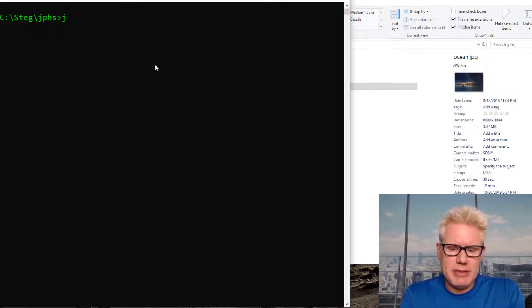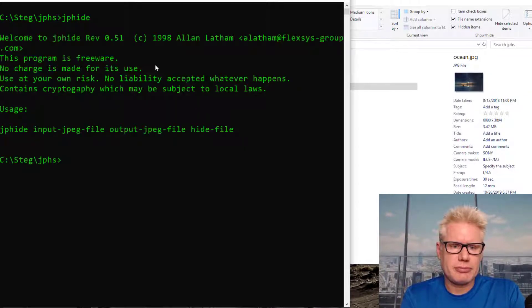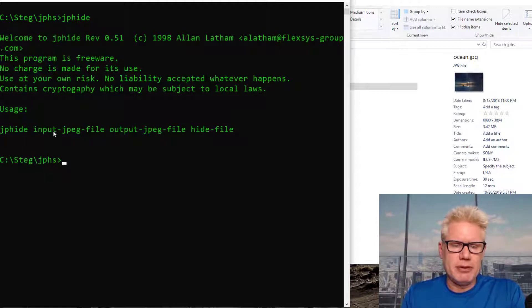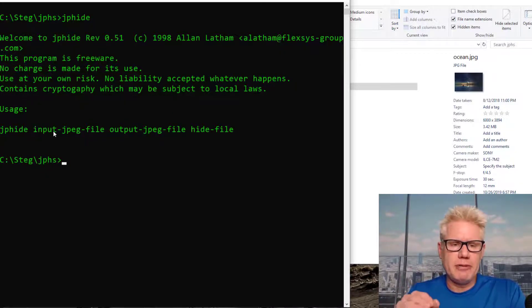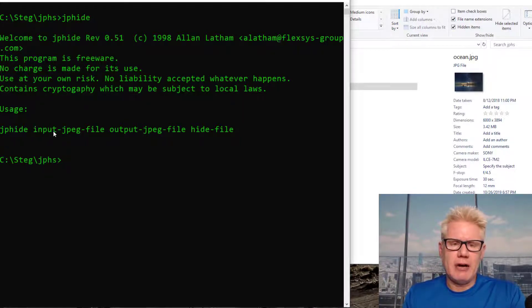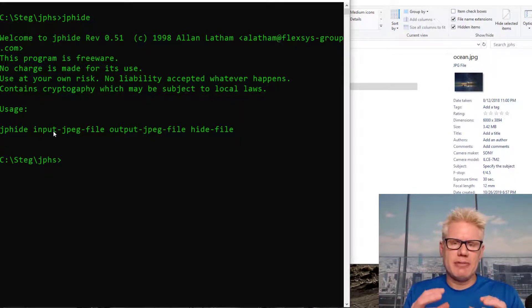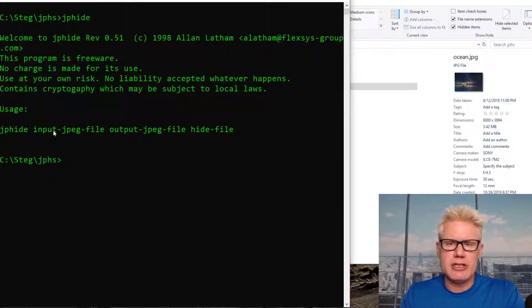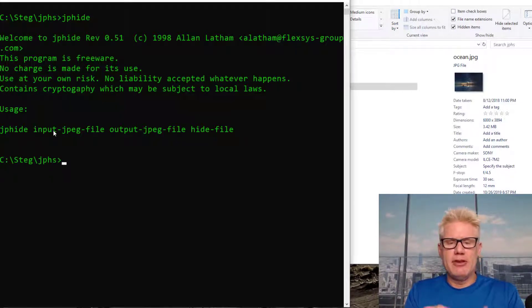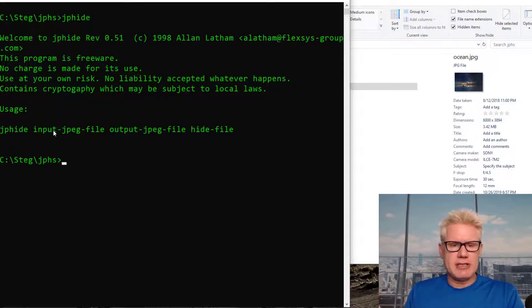So let's type in JP Hide right here. It gives you the syntax right here. JP Hide input file, then output file, then hide file. So the input file is the file we're going to hide something inside of, that's the carrier file. So that will be Ocean.JPEG. The output file is what we're gonna name the new file where we've hidden something inside of.